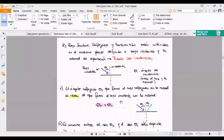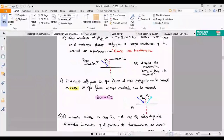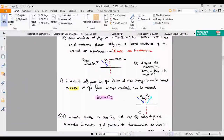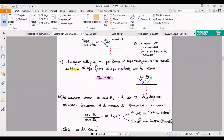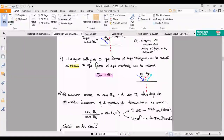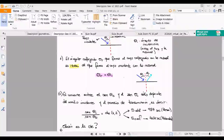El ángulo de incidencia se mide desde la normal hacia el rayo. Lo otro que observan es que el ángulo incidente y el ángulo reflejado son iguales. No importa qué hagan, el ángulo incidente es igual al ángulo reflejado. Y por último, descubren que lo que es constante no es el cociente entre el ángulo transmitido y el ángulo incidente, sino el cociente entre el seno del ángulo transmitido y el seno del ángulo incidente.